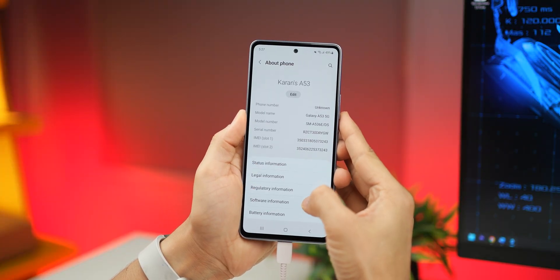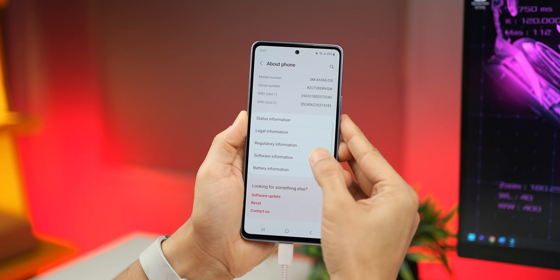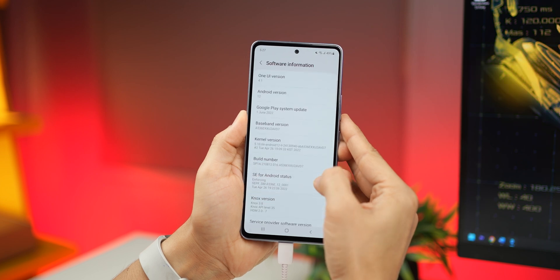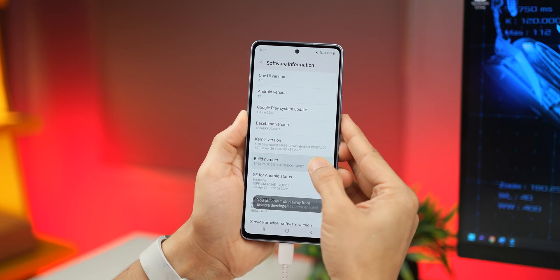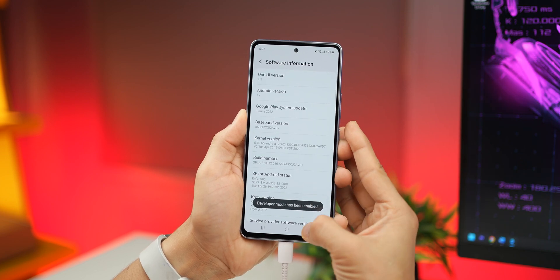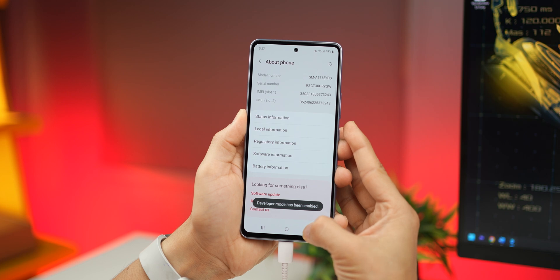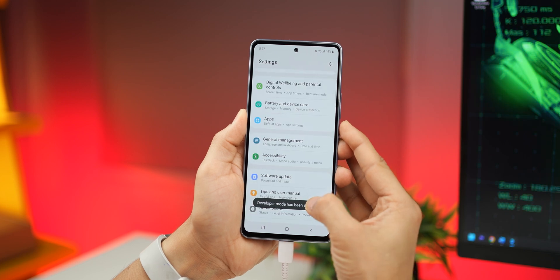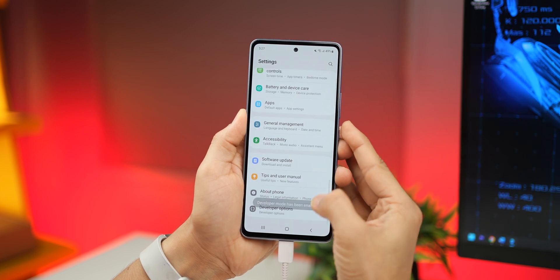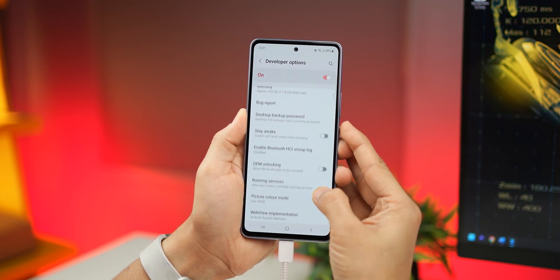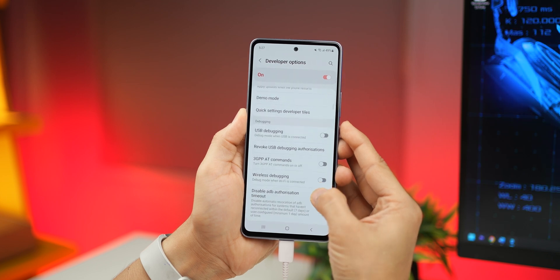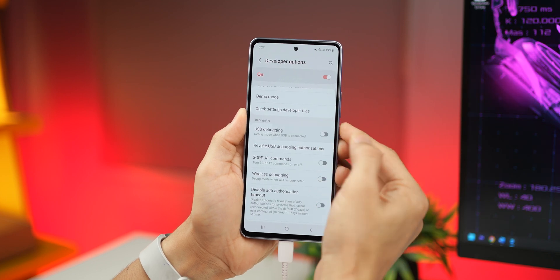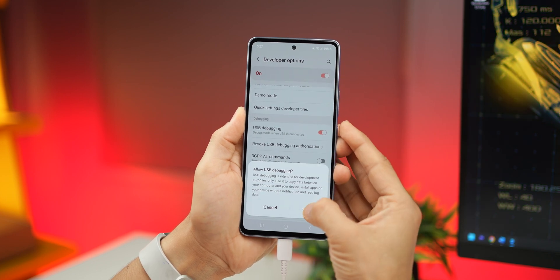So for that, I just go into my phone and then in about I tap build number seven times to unlock developer options. And if I go back, I'll see another option now, which is called developer options. And there I have to turn on USB debugging.